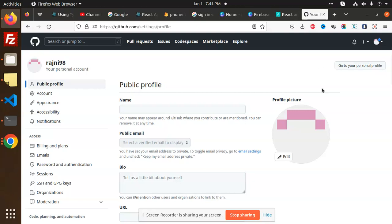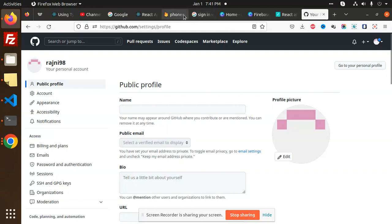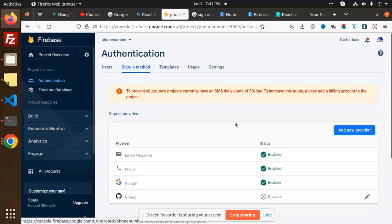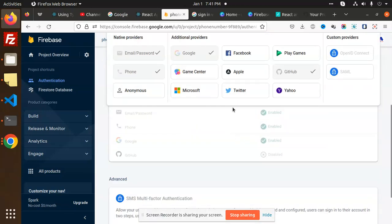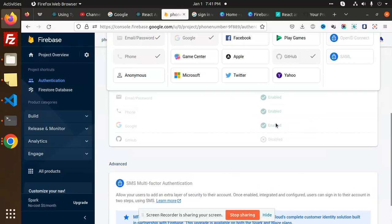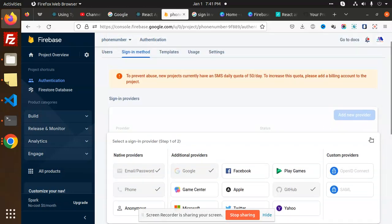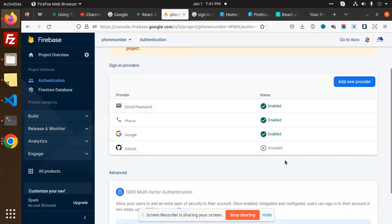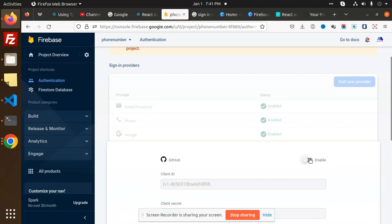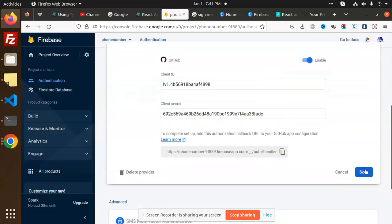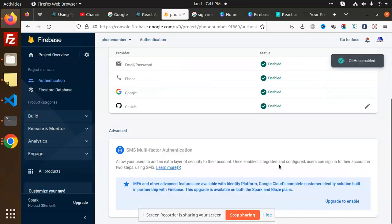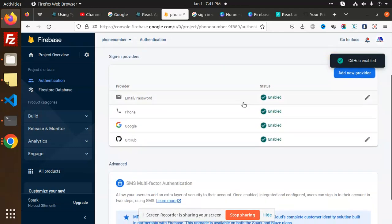We need to set up the client ID and secret key. In Firebase, go to Authentication, then Sign-in Methods, and add a new provider. We have the GitHub option here. You need to enable this GitHub account provider.